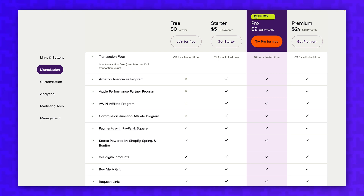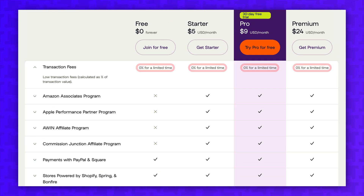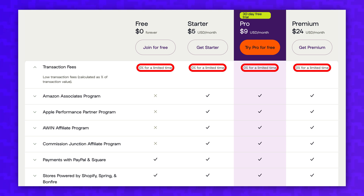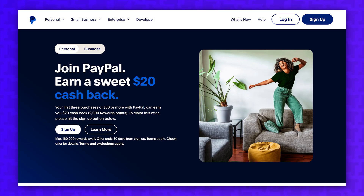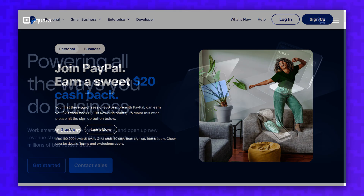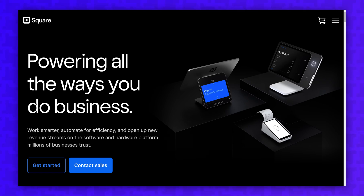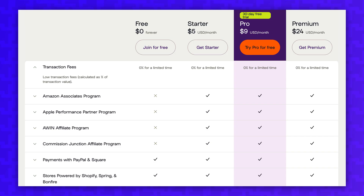For example, if you're using Linktree to accept tips or sell digital goods, they've offered a 0% transaction fee for a long time, but they've also said that this 0% transaction fee is available for a limited time. As of now, you just have to pay the transaction fees from PayPal or Square, and Linktree is not taking an additional transaction fee on top of that. However, Linktree is making it clear that they intend to impose their own transaction fee at some point.